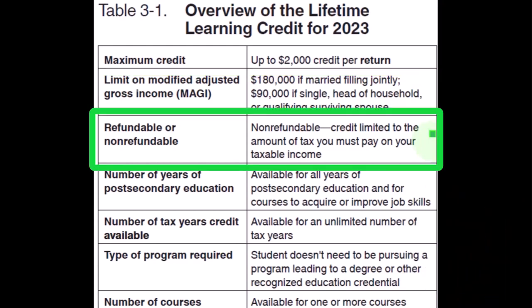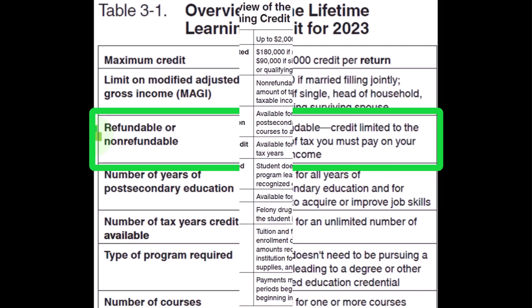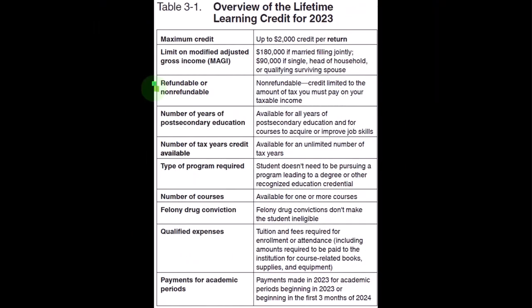The Lifetime Learning Credit is non-refundable, meaning it's limited to the amount of tax you owe on your taxable income. Unlike the American Opportunity Credit, which has a refundable component allowing benefit even if tax liability goes below zero, the Lifetime Learning Credit cannot reduce your tax below zero. This makes sense conceptually — after four years or once past the American Opportunity Credit eligibility, you wouldn't receive a welfare-style benefit.